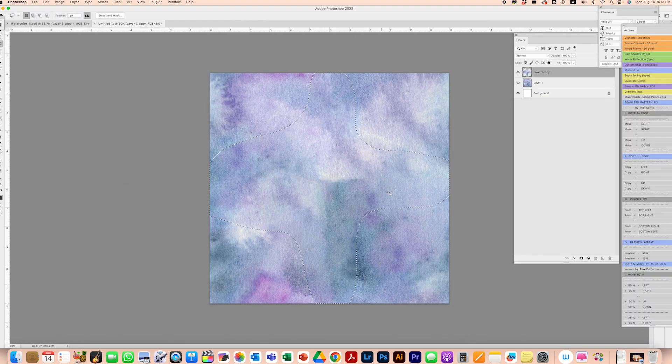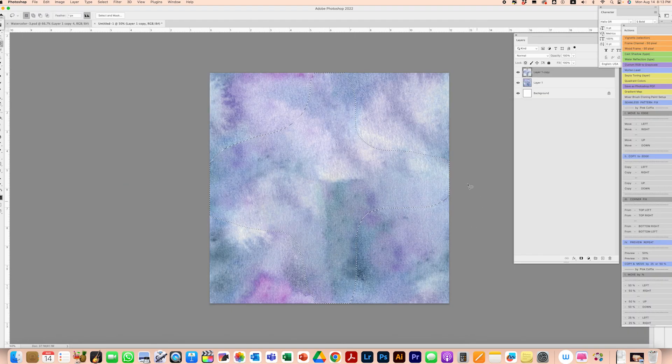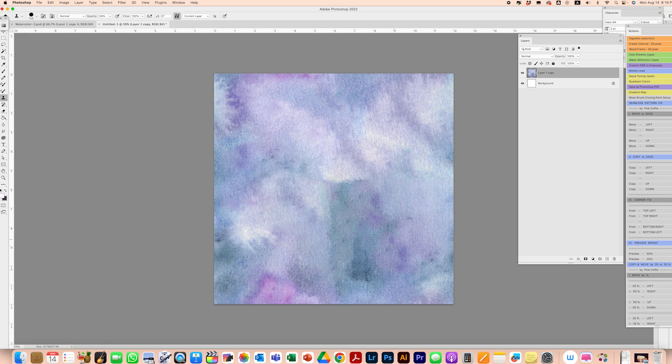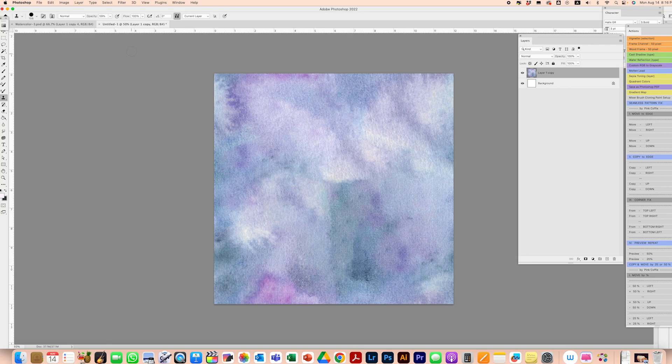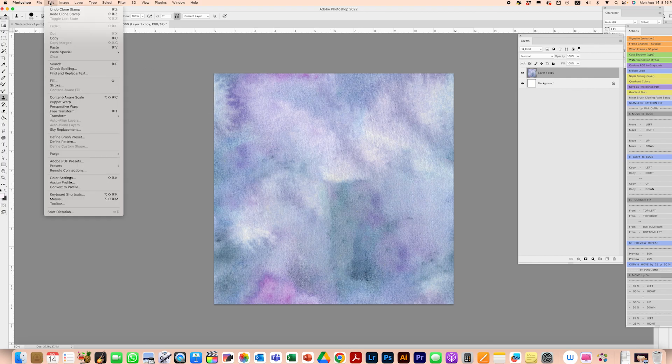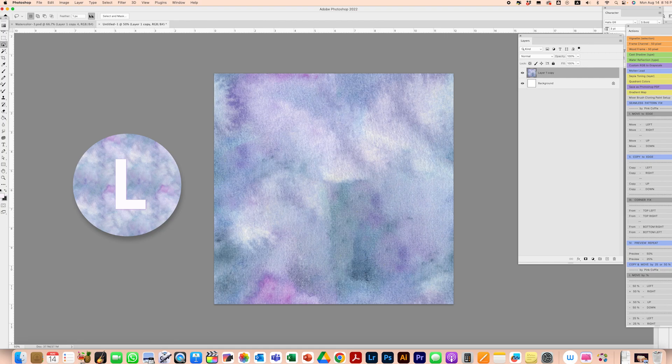I'm going to deselect. Let's try the Content Aware tool one more time. I think I need to correct this area and maybe this area here. I'm going to click my Lasso tool and I'm just going to circle around this area.